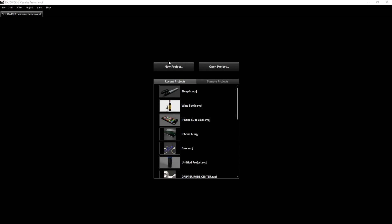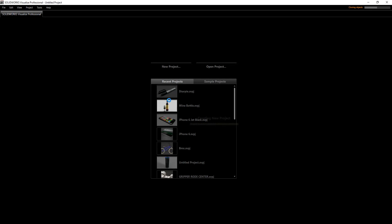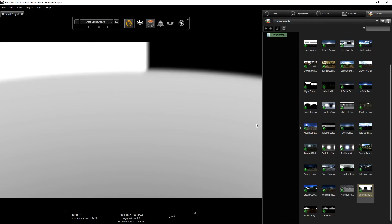Welcome to the final tutorial for the nail polish design. In this tutorial we are going to render it in SolidWorks Visualize. To start, we want to go into File > New Project.